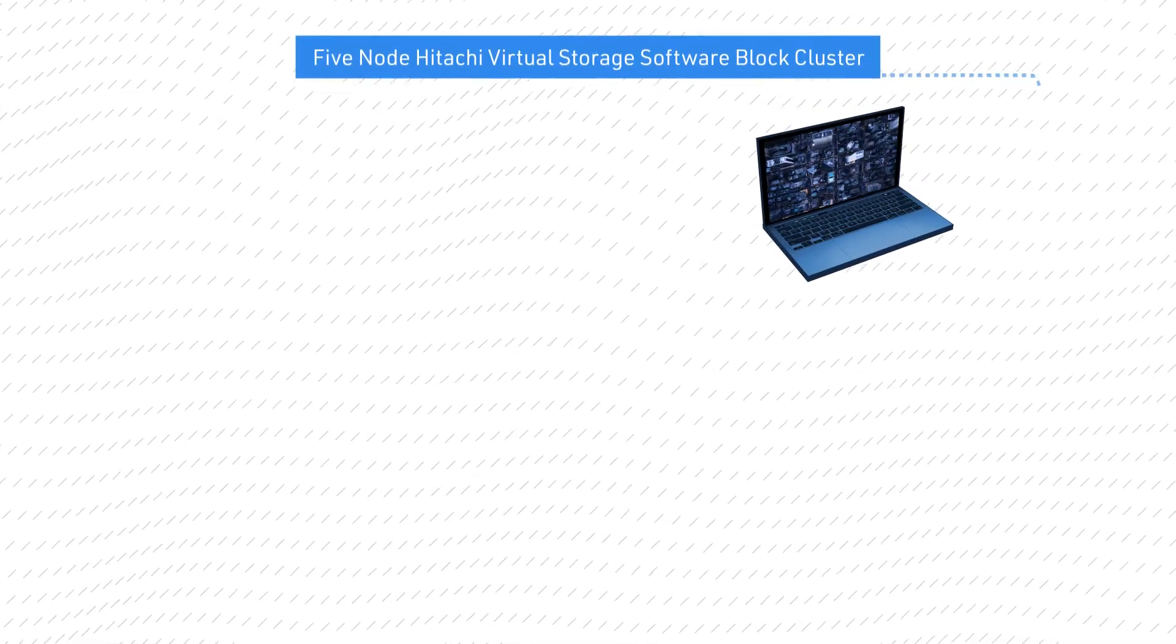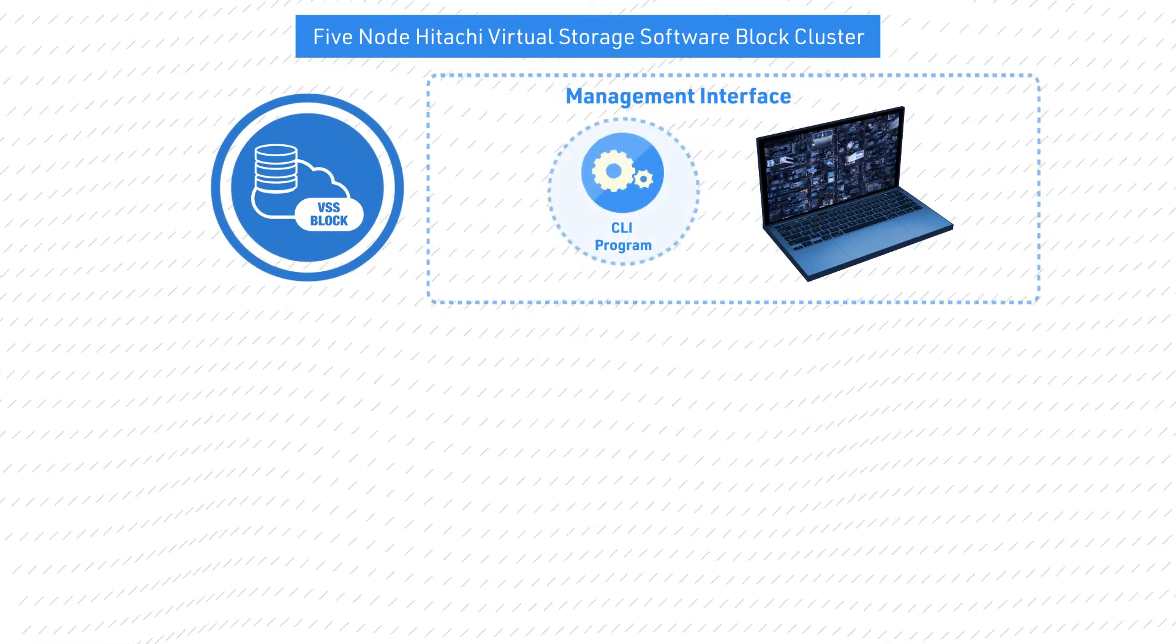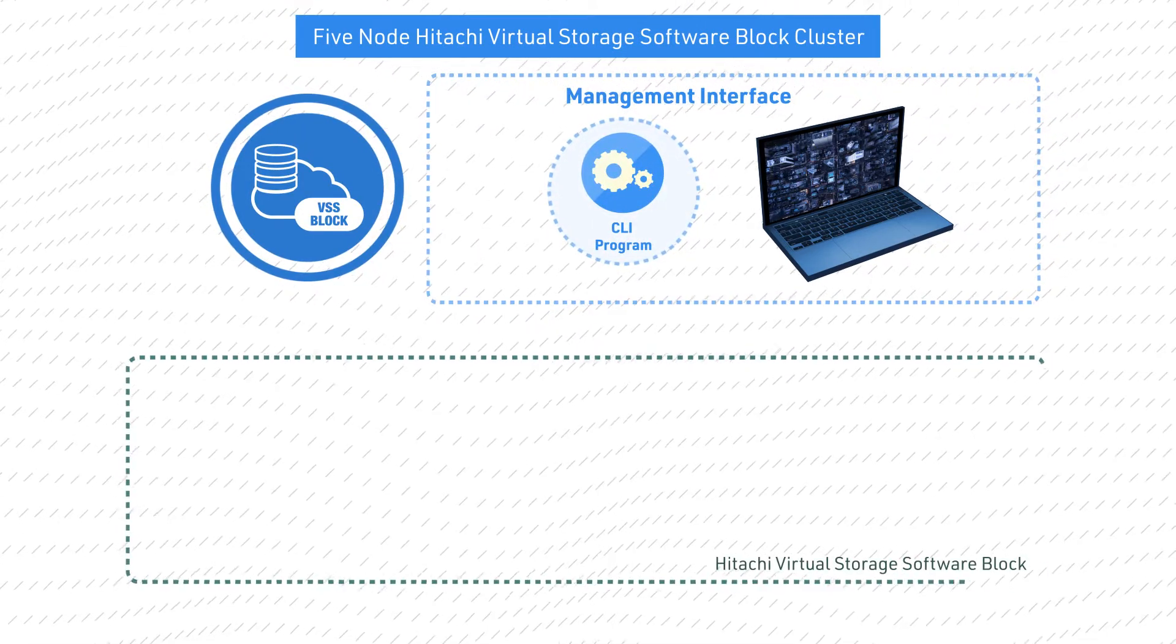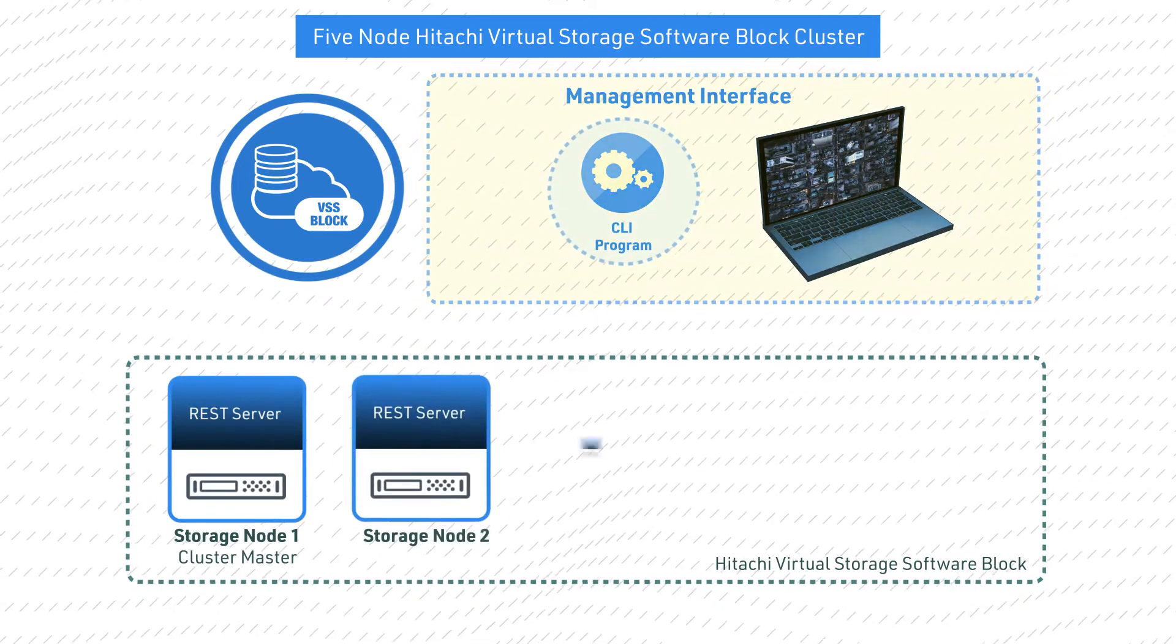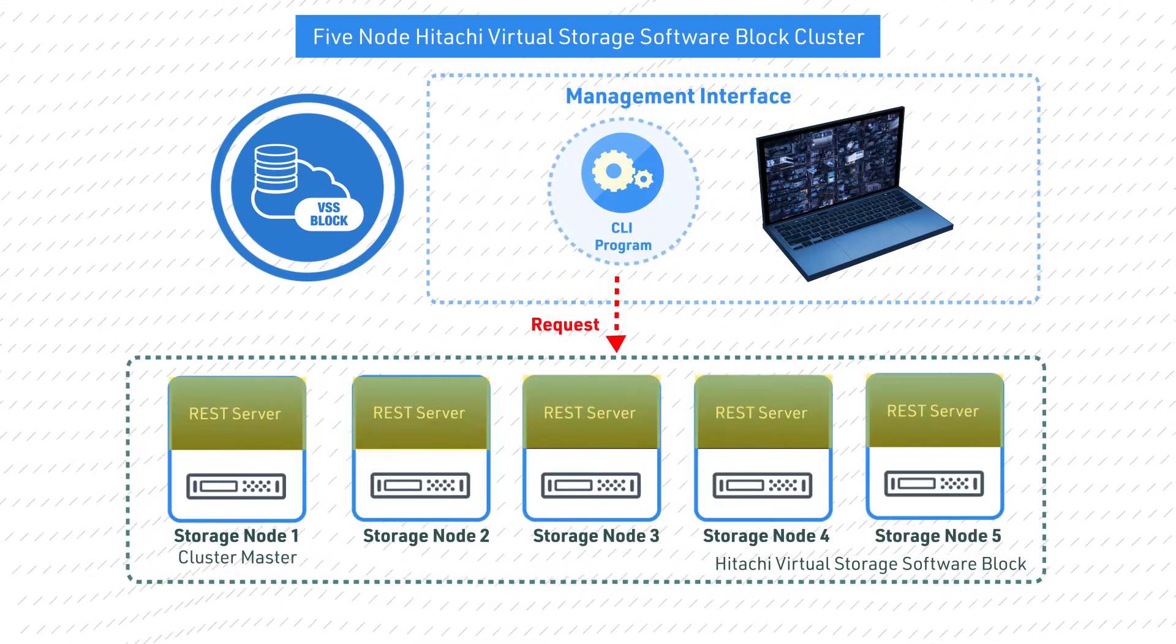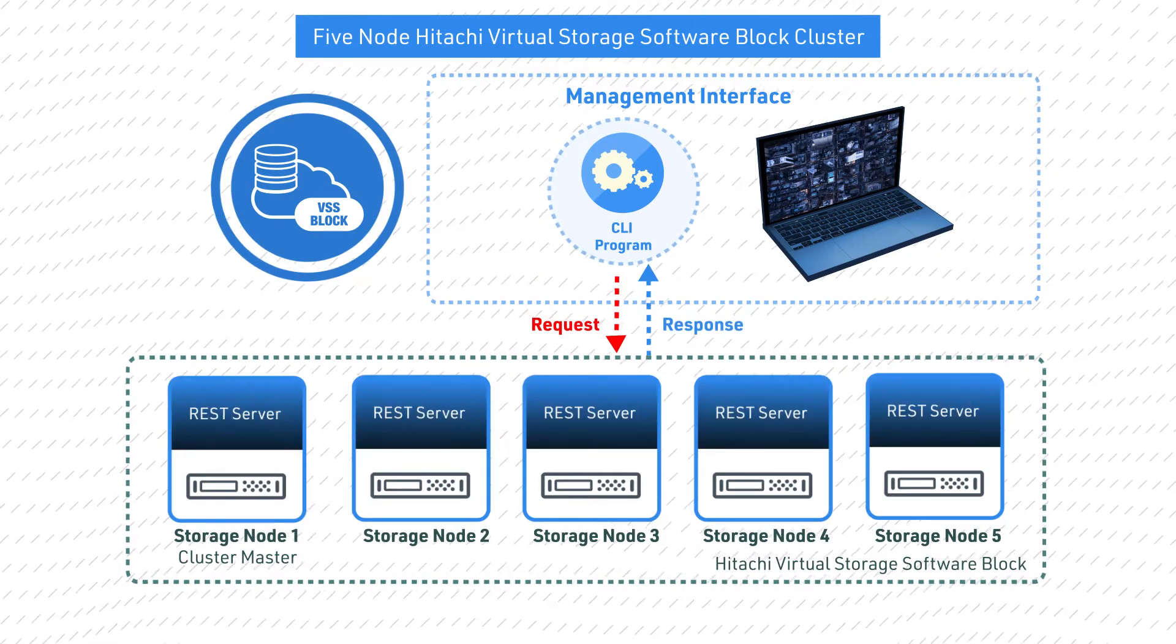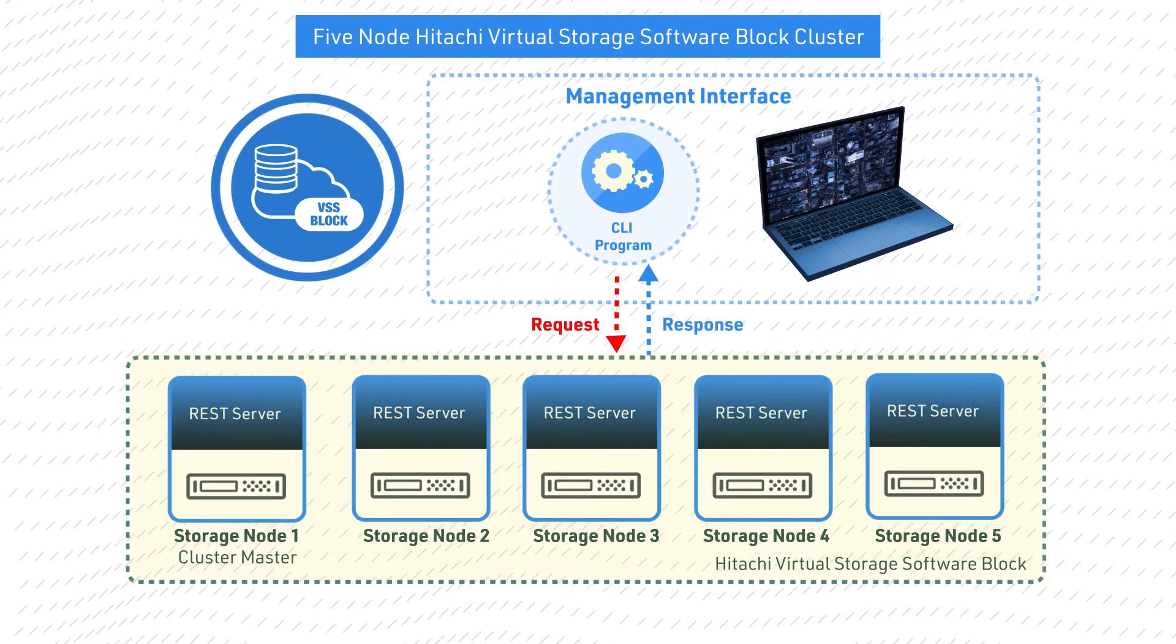There are three components within the command line interface of Hitachi Virtual Storage Software Block. They are the management interface client, the management interface server, and the storage nodes.